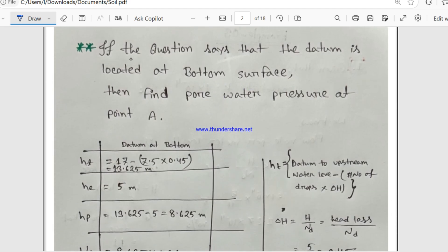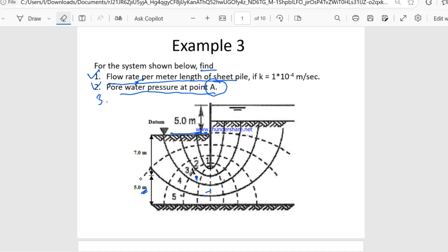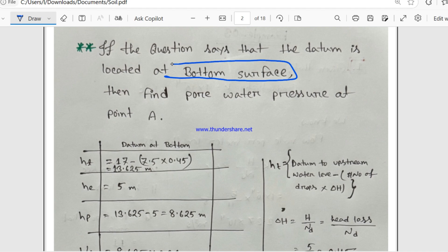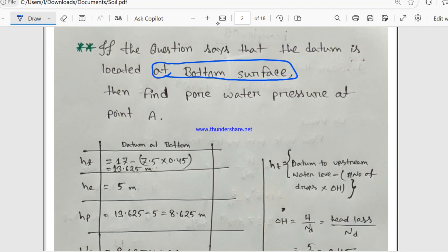Now an additional question: in the original problem the datum is located at the downstream layer, but now if the datum is located at the bottom surface, find the pore water pressure at point A again.